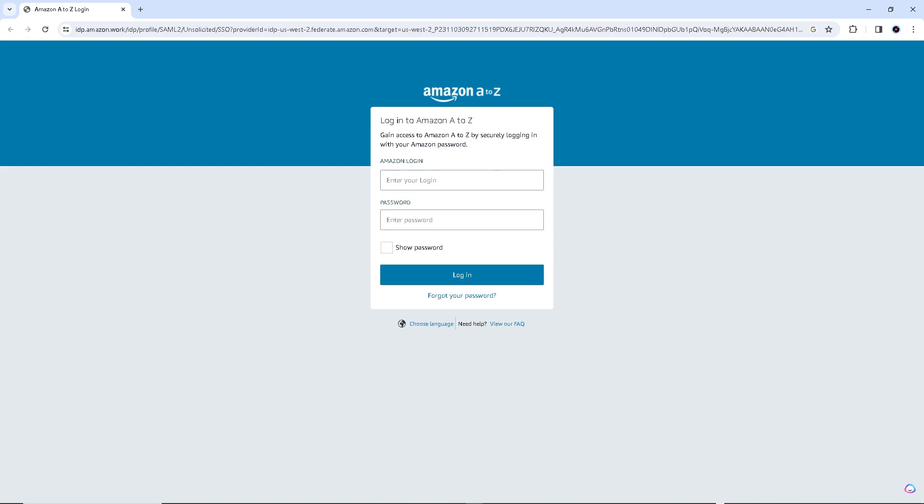But please note, guys, that the specific login page and authentication methods may vary depending on your Amazon region and organization and facility. So if you encounter any issues or have difficulty logging in, I would suggest to reach out to your Amazon HR department or the IT support team for assistance.